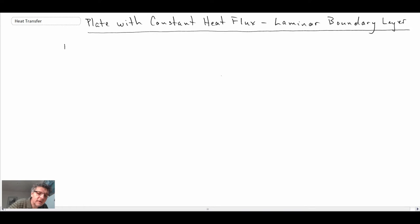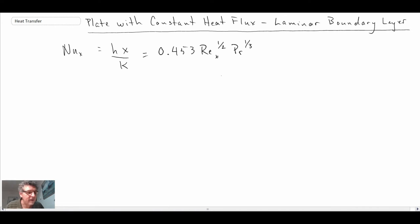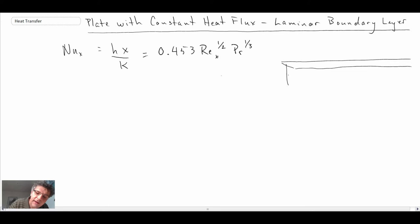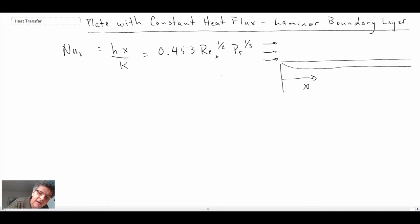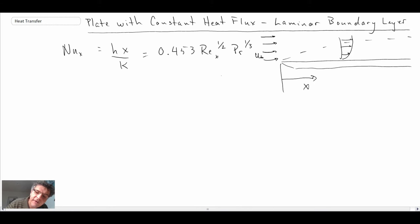The Nusselt number for a plate with constant heat flux is as follows, and that would enable us to determine the Nusselt number at a particular location along the plate. Recall that X comes from the leading edge, and we assume some U-infinity upstream of the flat plate, with a boundary layer growing above the plate. Here we have a case of constant heat flux — pumping in heat at a constant watts per square meter, which would be Qw.